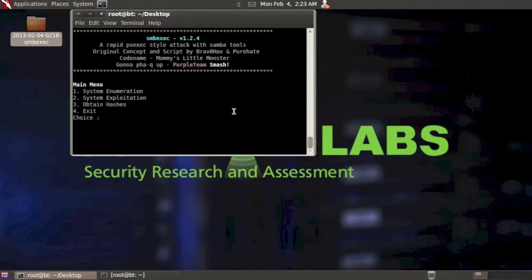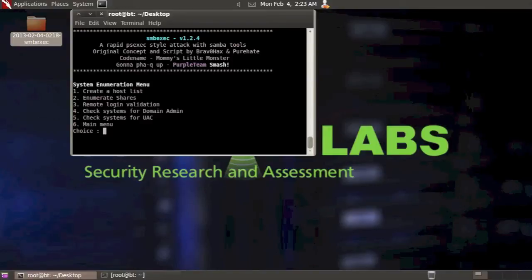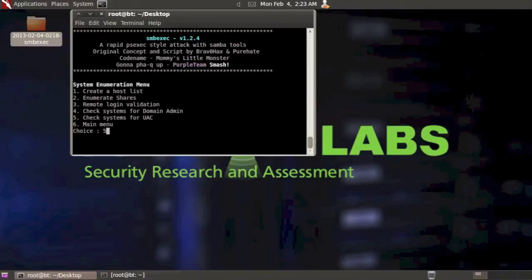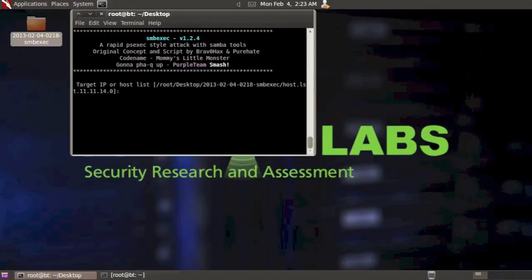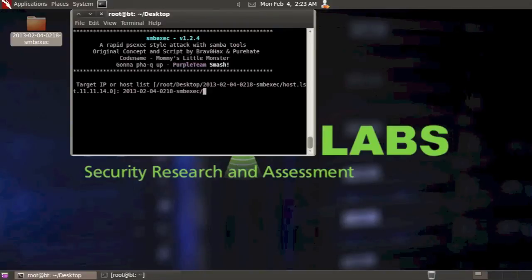So let's go back in and check and make sure that that's true. I'm going to select option one from the system enumerations menu. I'm going to go with number five to check systems for UAC. Again, we could run it against the entire host list. But I'm just going to run it against those two systems that we know that we attempted to disable. So type in 2013, tab complete, and that UAC file.